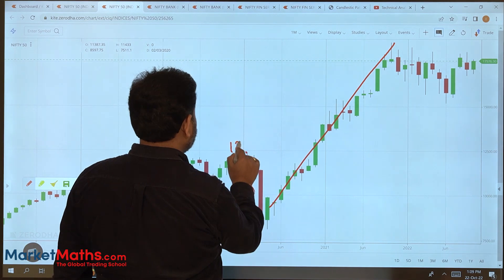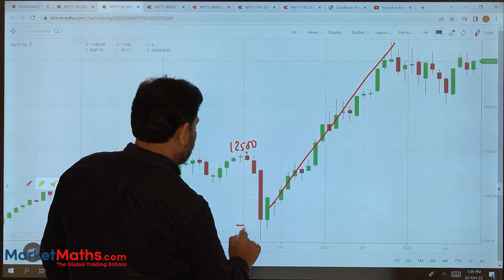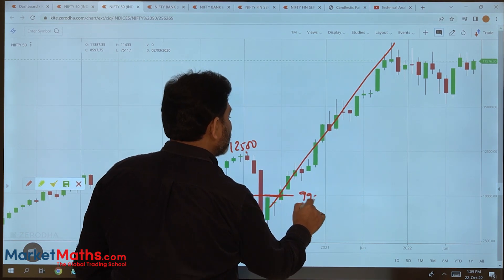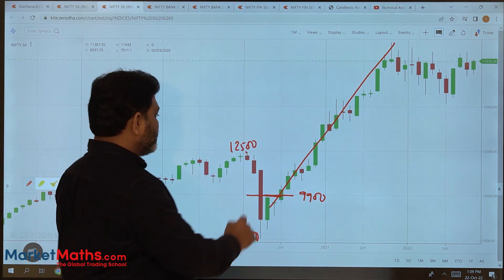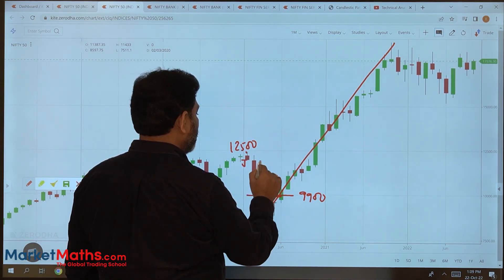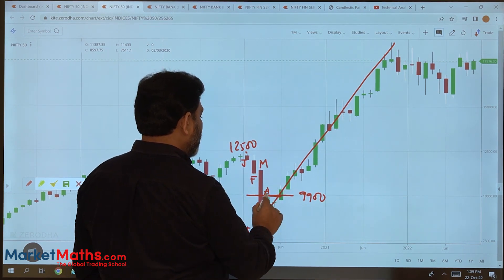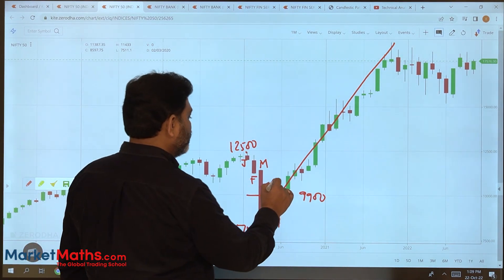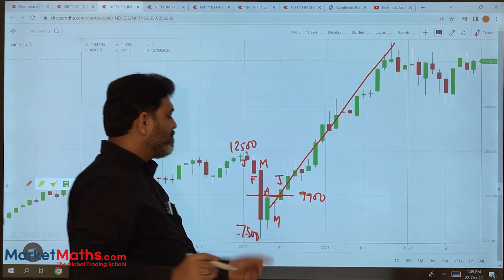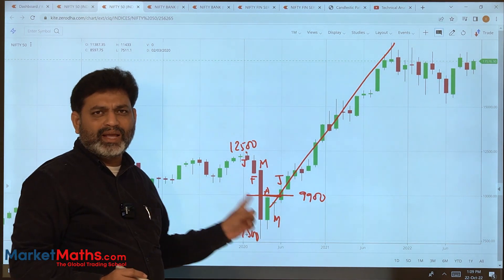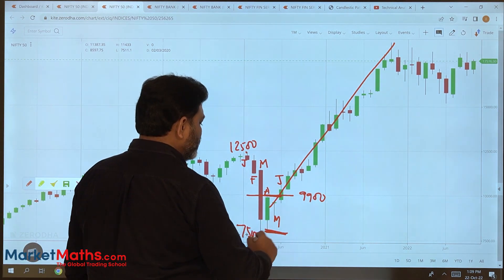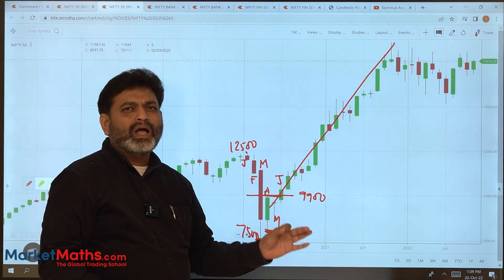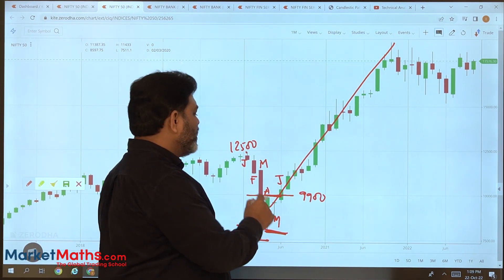The market was at 12,500 and dropped to 7,500. We confirmed around 9,900. From January through April, there was only a high break in April, and June was also a break. Looking at the piercing line at that time — it signaled the trend reversal and the up move began.